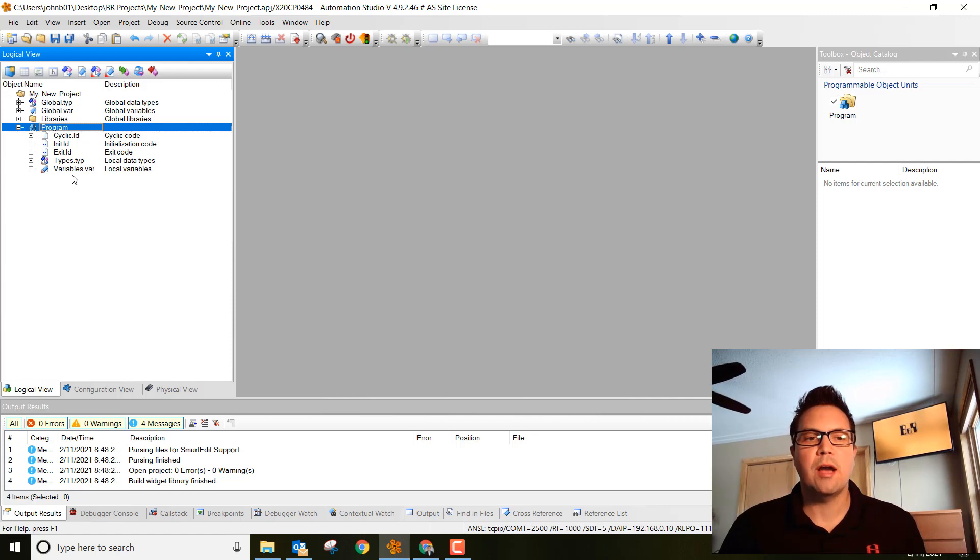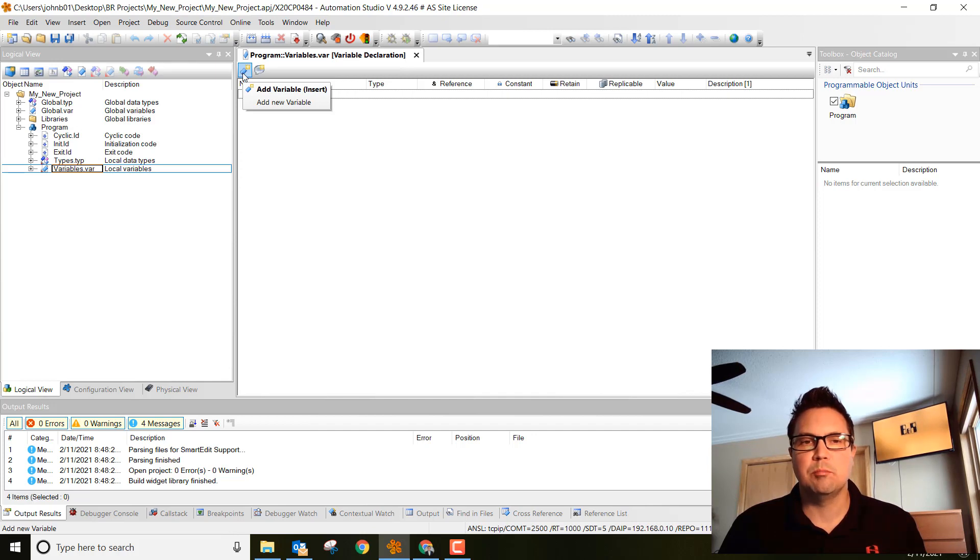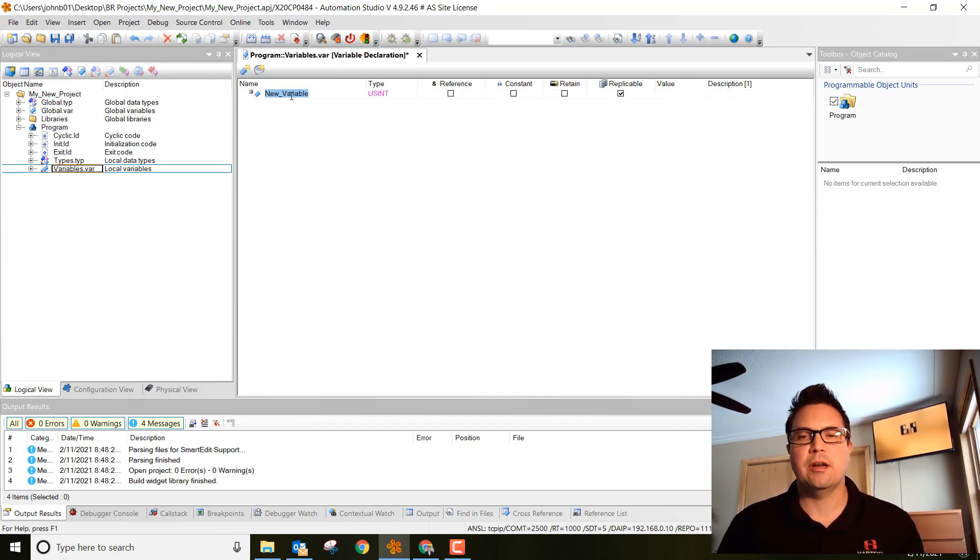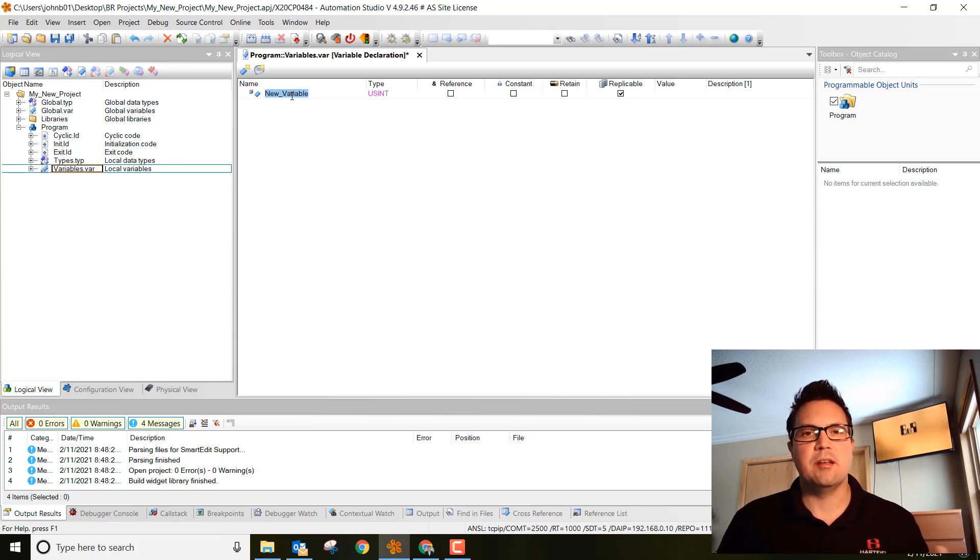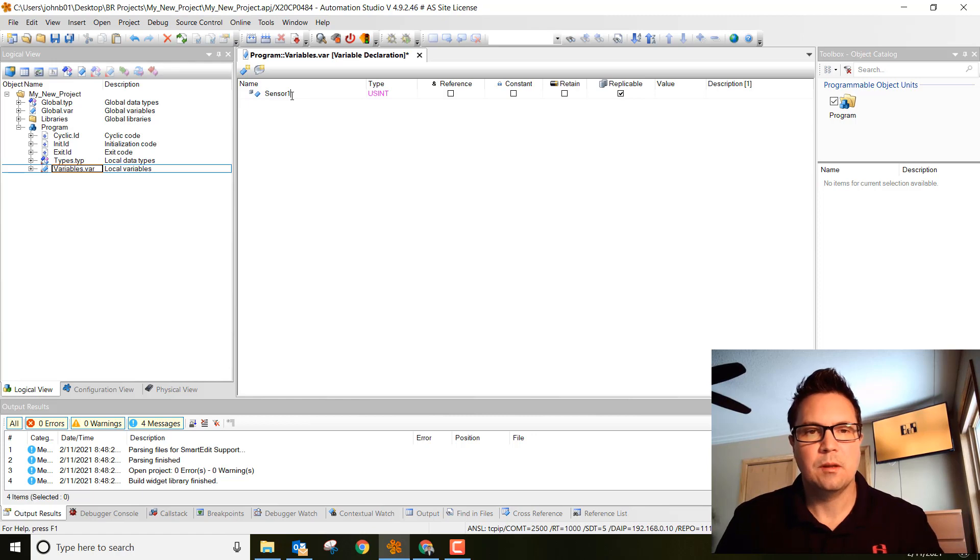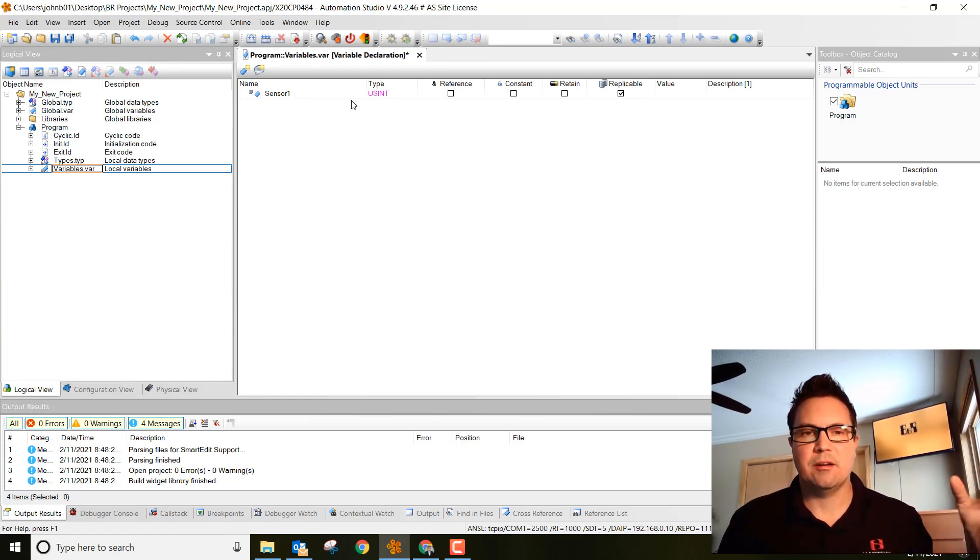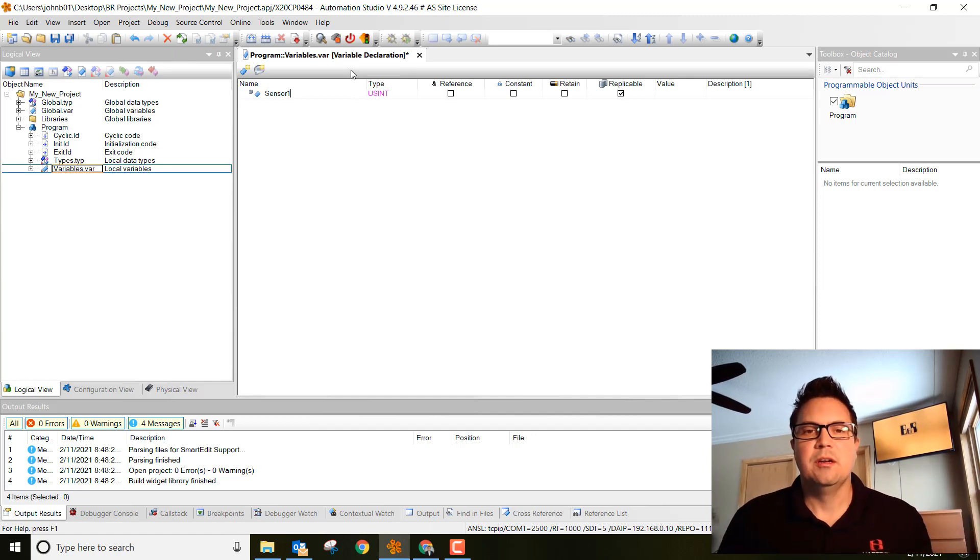Go ahead and double click on variables.var. Here we're going to add a variable. Click this blue little button with a star on it and we're going to create a new variable. Let's make this an input and we'll name it sensor1. You can't put any spaces or anything like that, so just kind of make it all right next to each other.